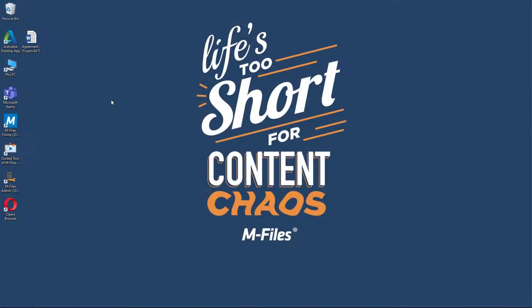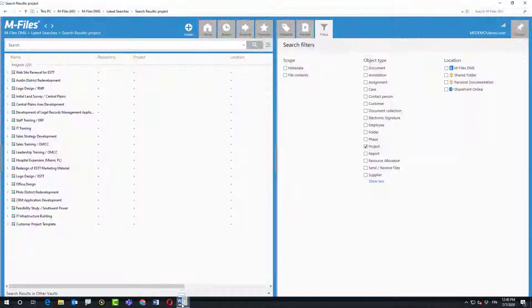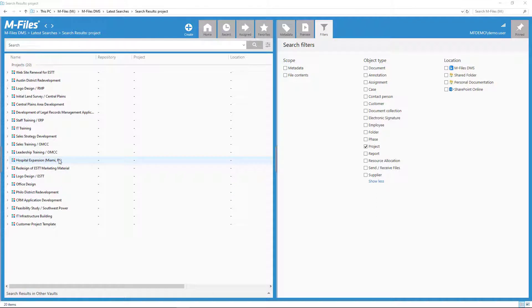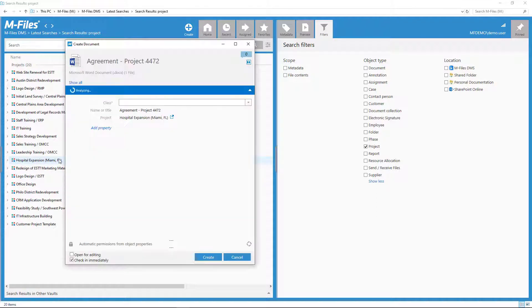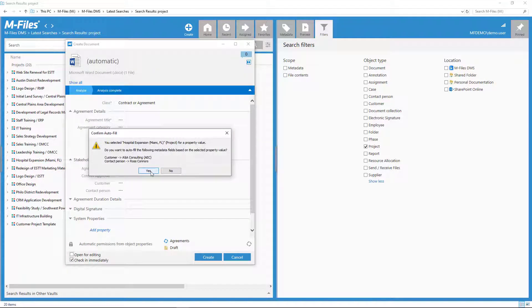If you have a file that's related to a project, you can drag the file on top of that project. M-Files then knows to pick the project name on the metadata card and even suggest other metadata based on that as well.